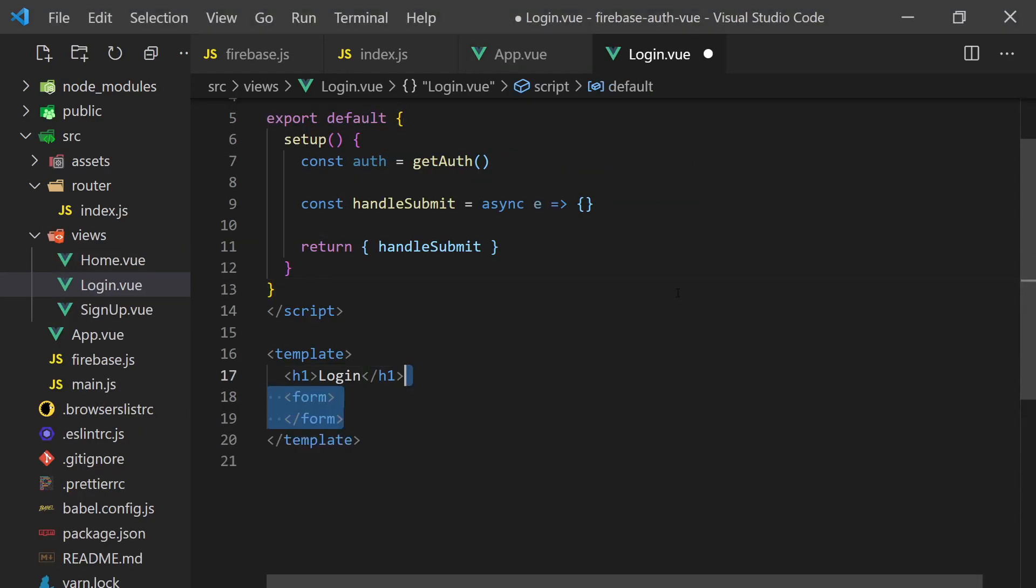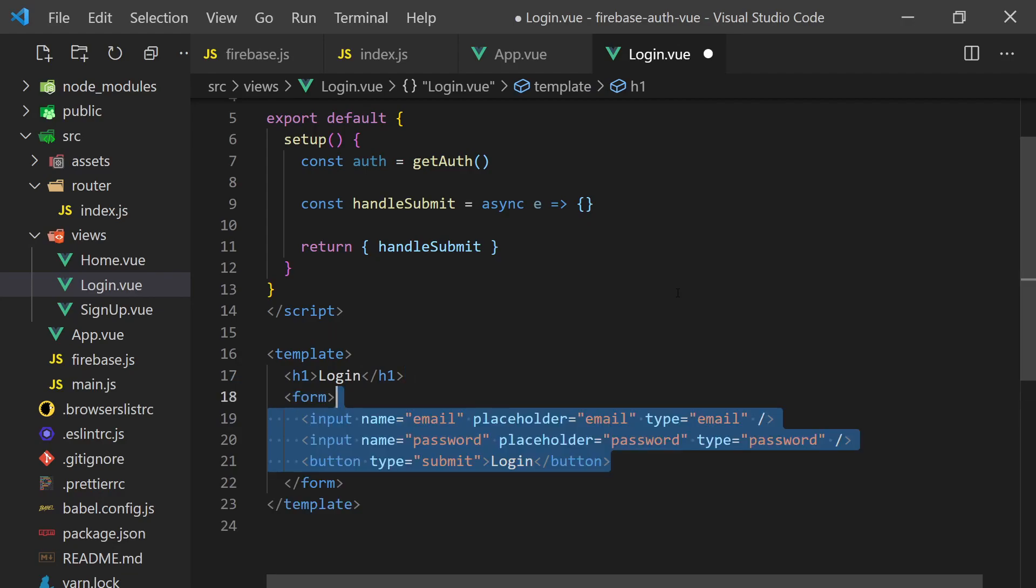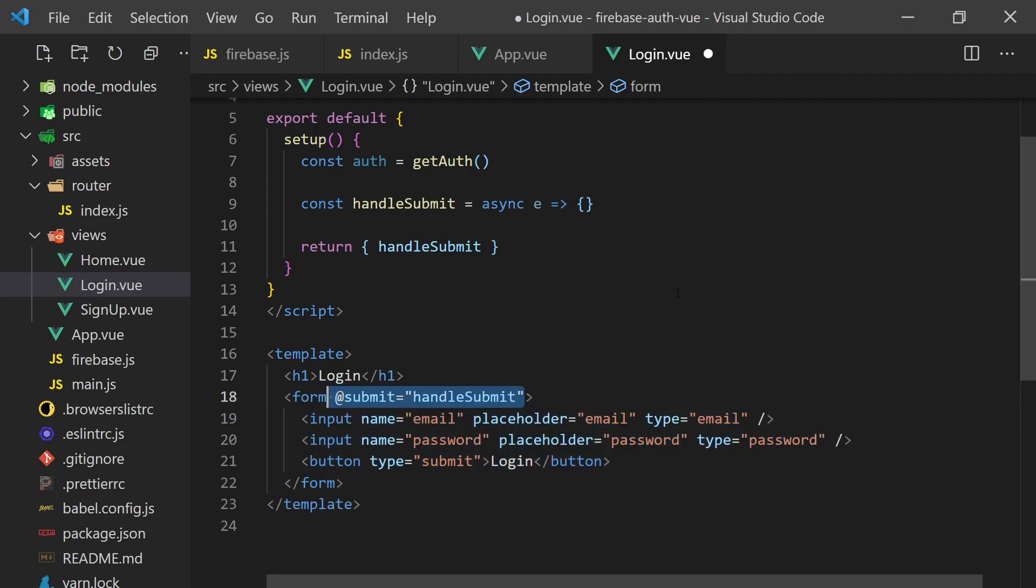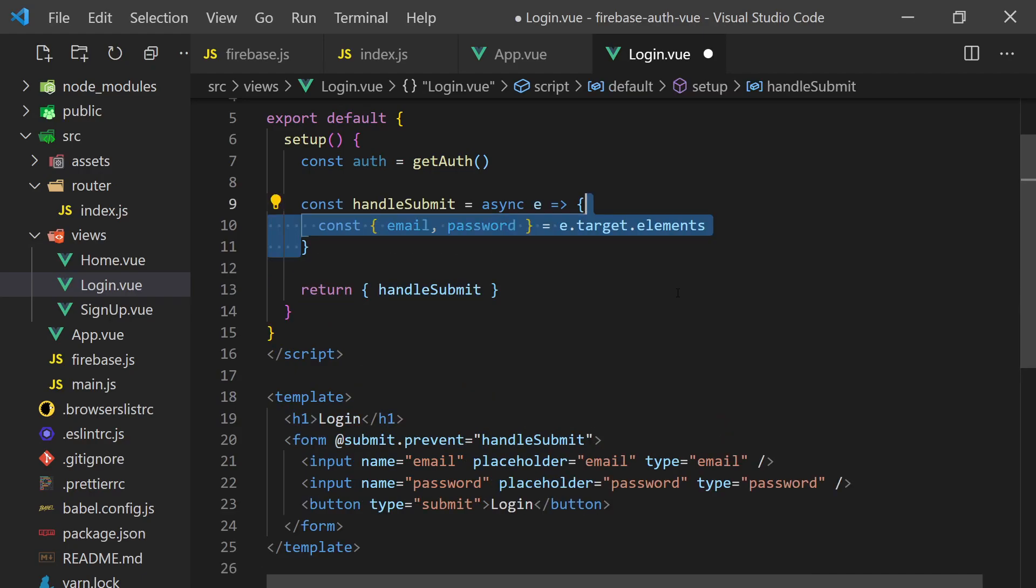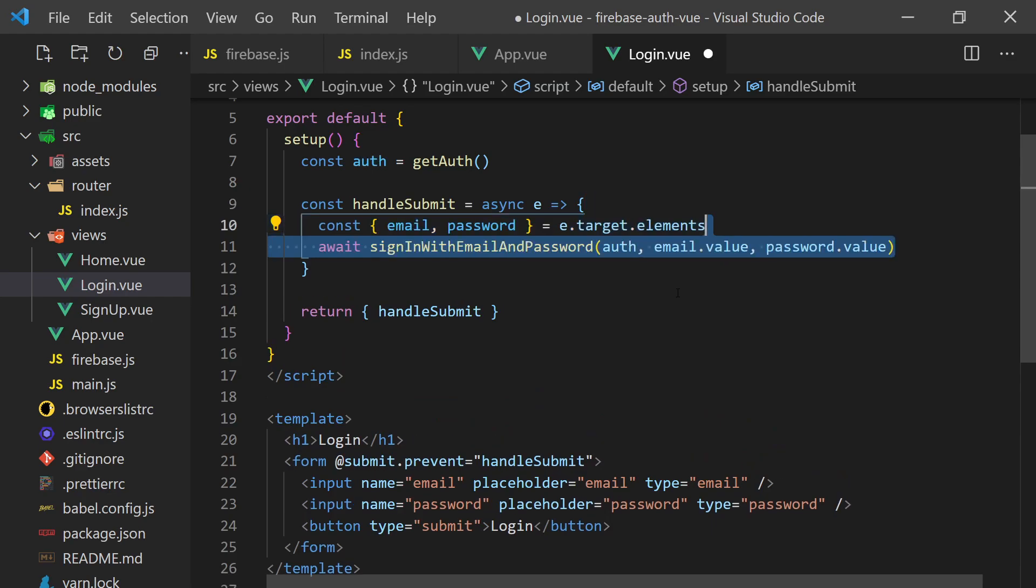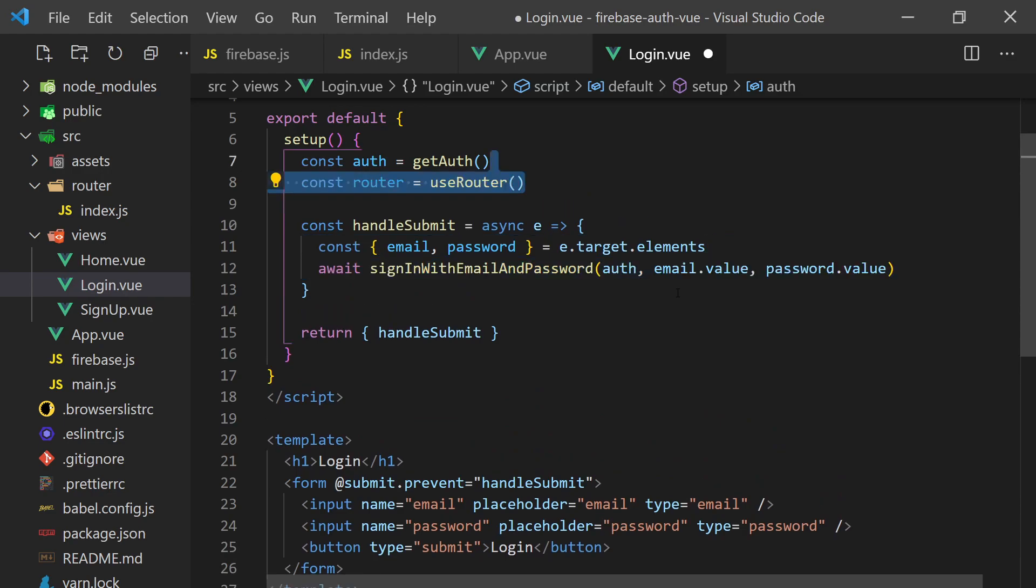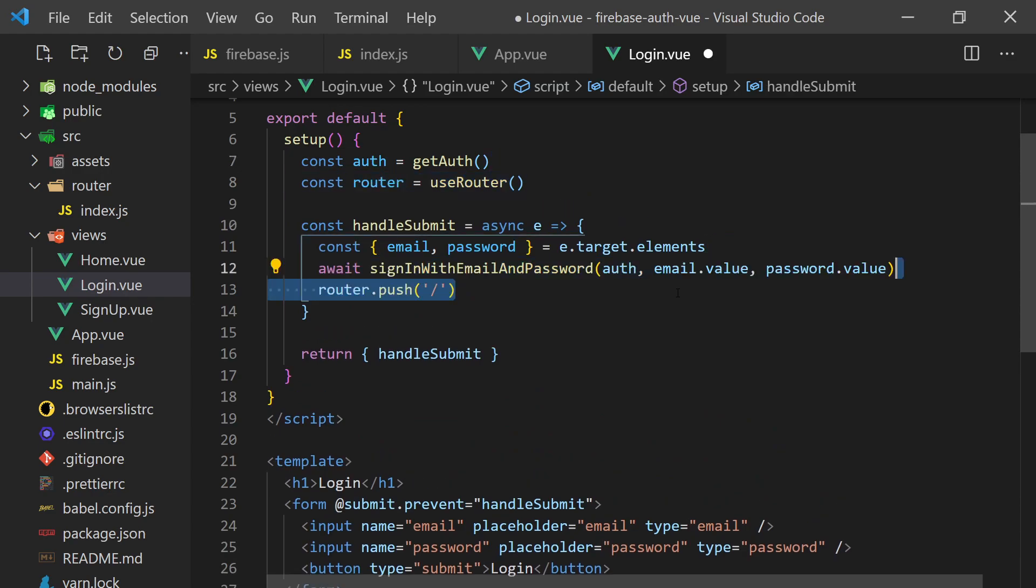We'll start with login, which will be a simple form that accepts two user inputs. We can call an on submit handler and add the dot prevent option. We'll grab the username and password from the form, which will pass into the sign in with email and password function, and then redirect the user to the home page using the router.